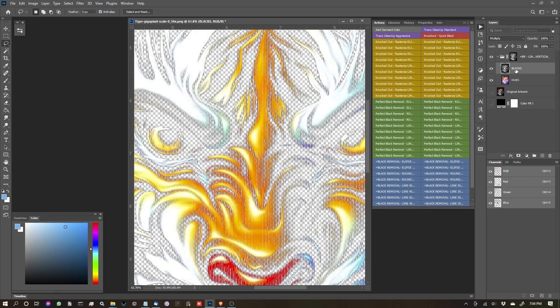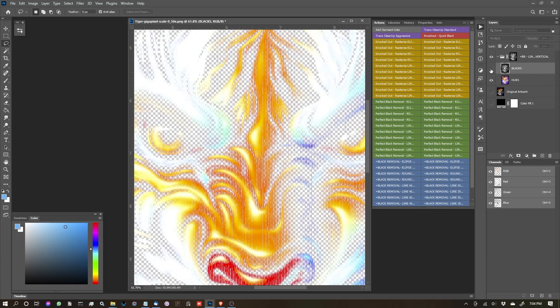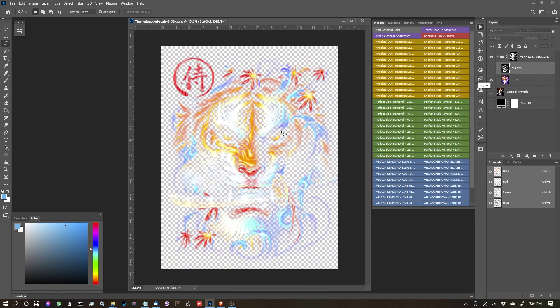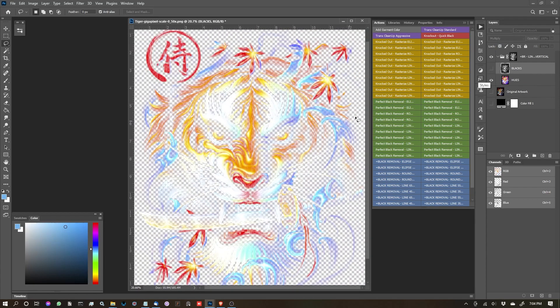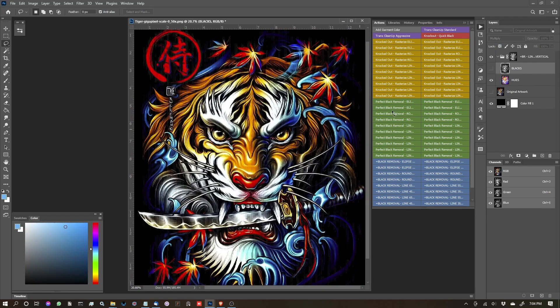So with this black layer, let's toggle it off and on. I'm going to turn off the black and you'll see it basically works like the perfect black removal, but you have to be careful with this one because it is dependent on where the black was in the halftoning process.